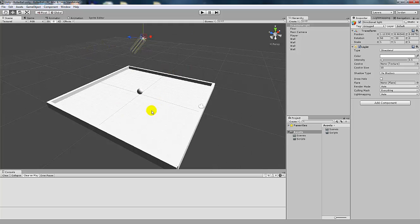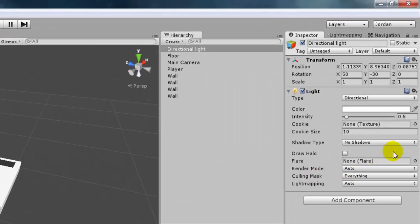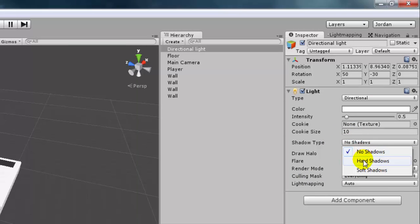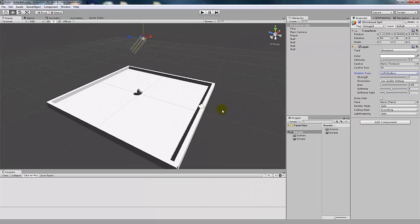Right now there's no shadows, so the light's reflecting off the ball but it's not casting any shadows. That's because our shadow type is set to no shadows. We can go over here and cast hard shadows or soft shadows. Depending on the style of the game, you can pick whichever type you want. I'm going to go with soft shadows.